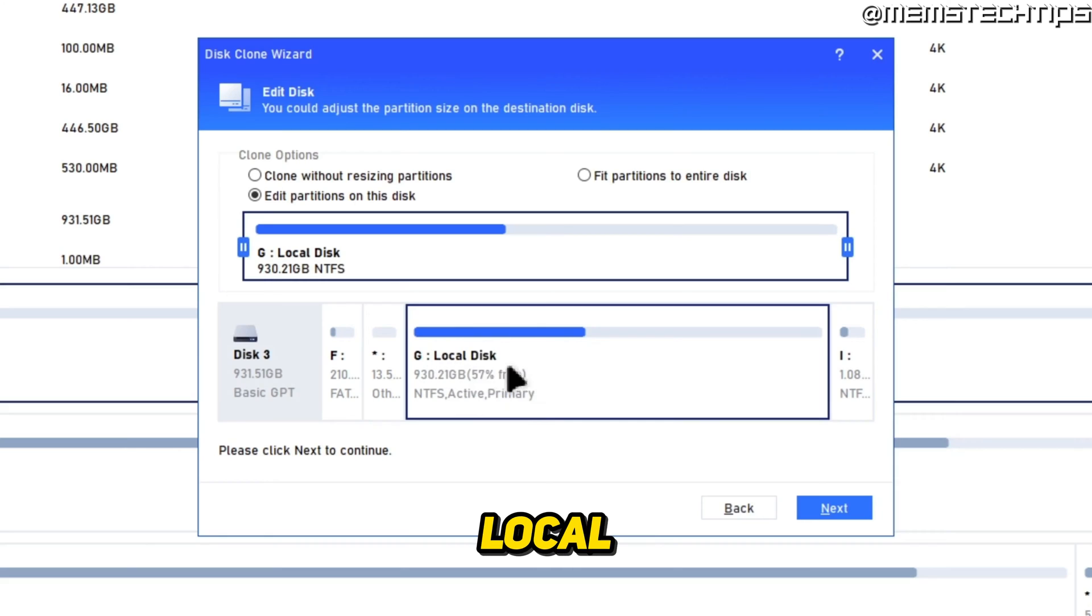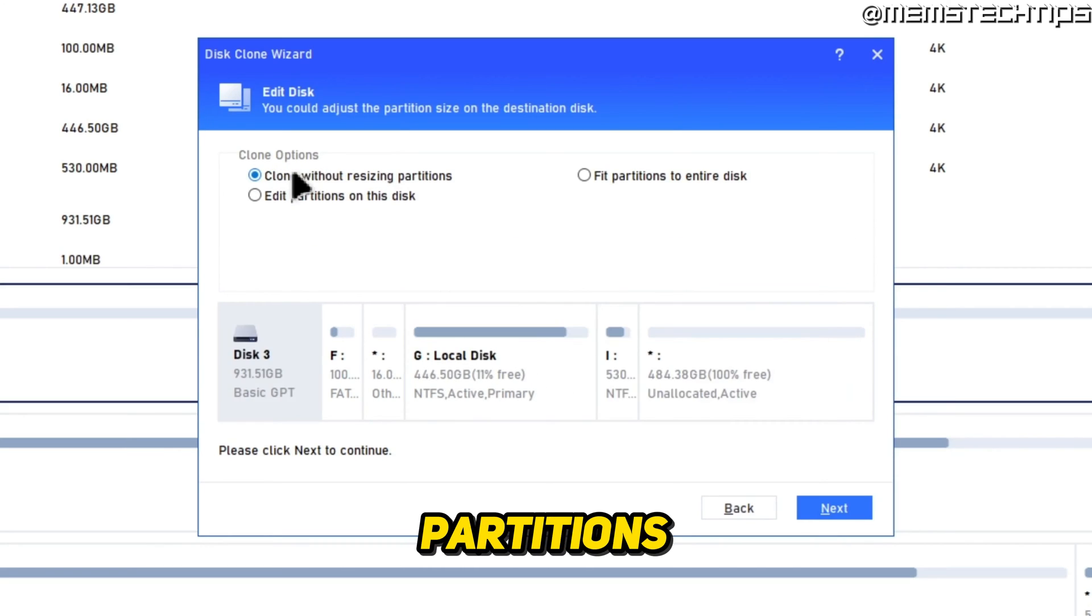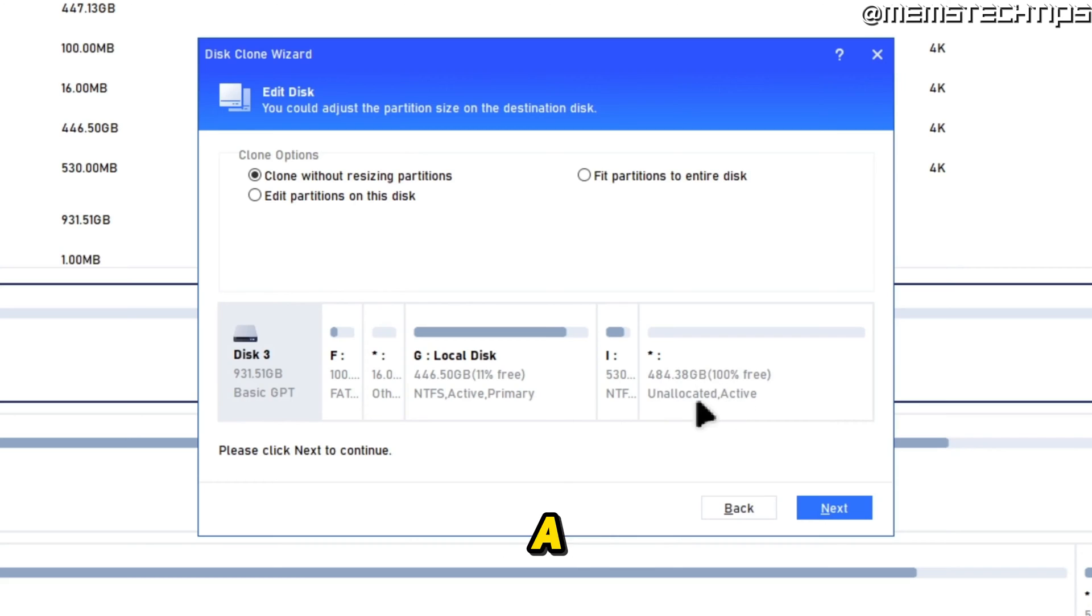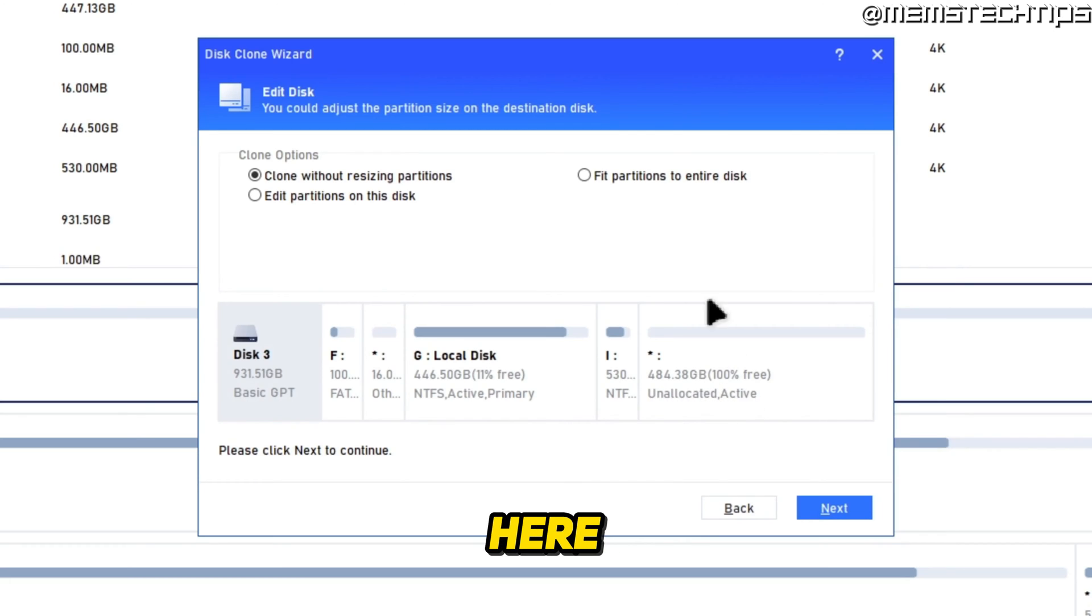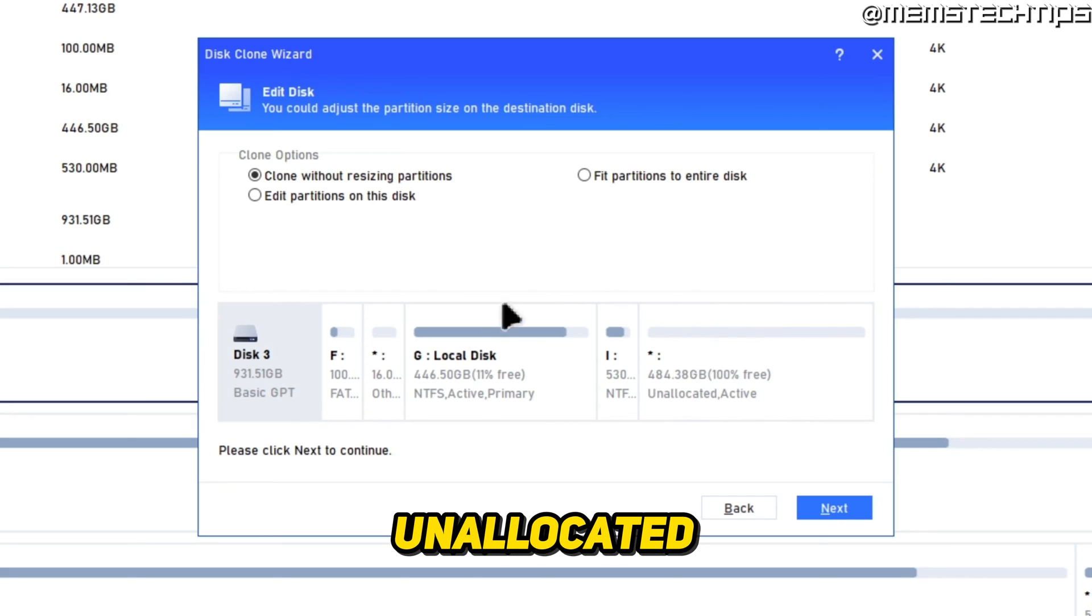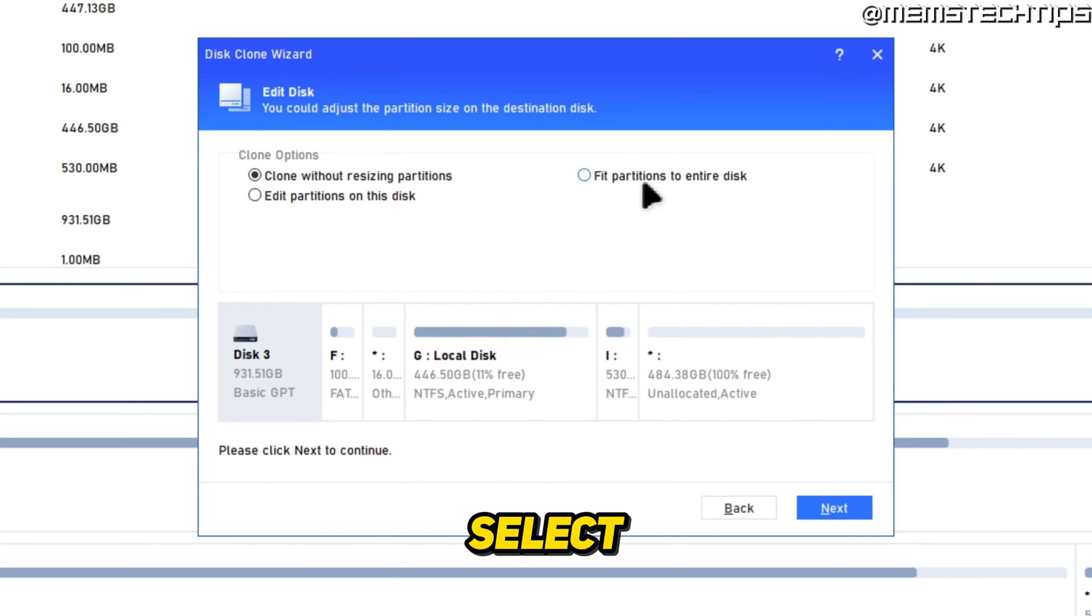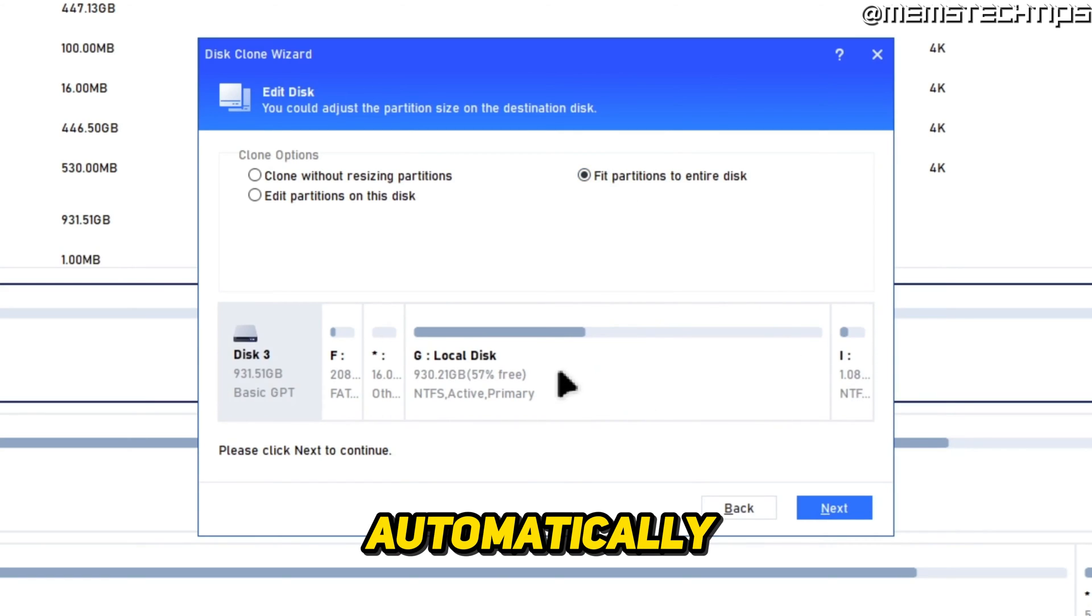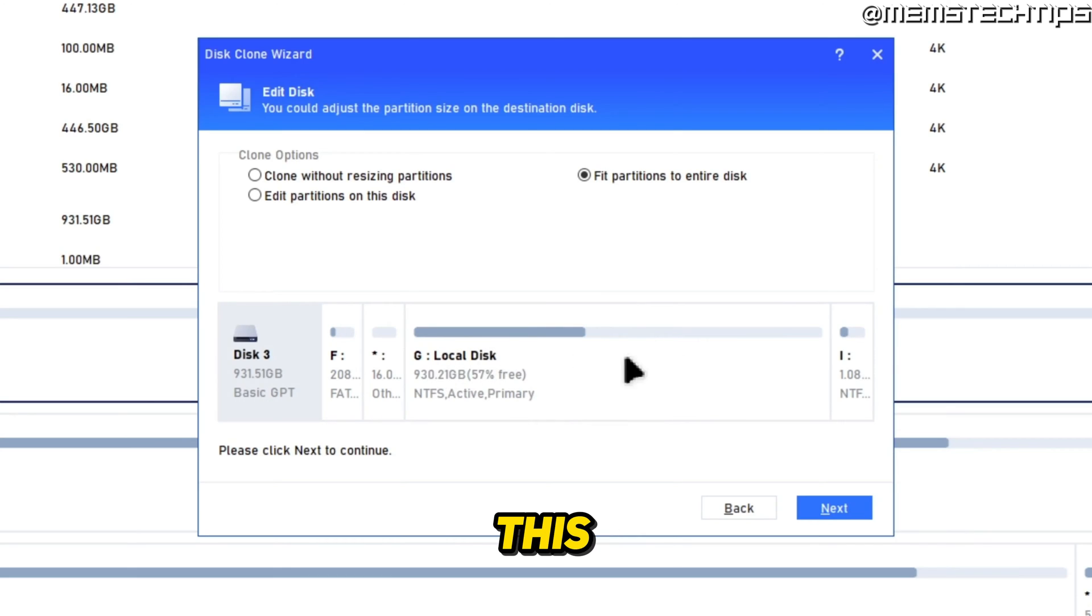Now if I choose this clone without resizing partitions option, because I'm cloning from a 500 gig to a terabyte drive, you'll see that I have a bunch of unallocated space here. Ideally you'd want to have all of that unallocated space allocated to this local disk drive. If you select this fit partitions to entire disk option here, it's automatically going to allocate all of that free space to this local disk.